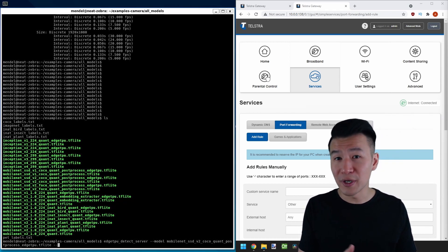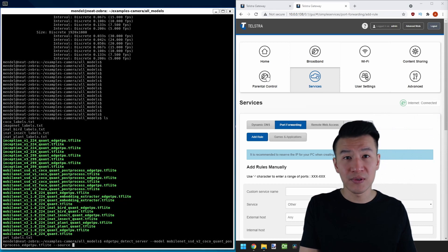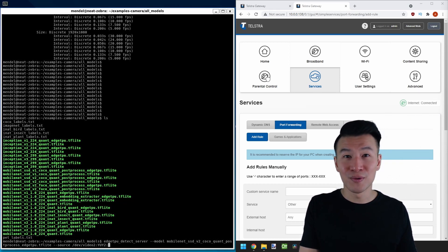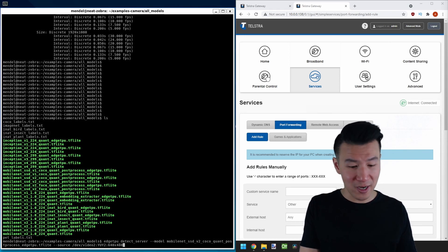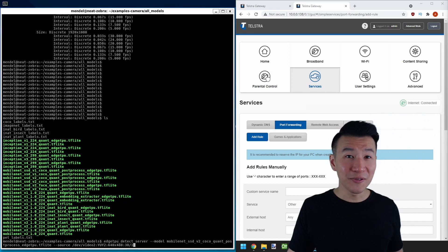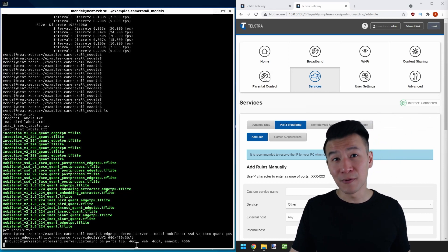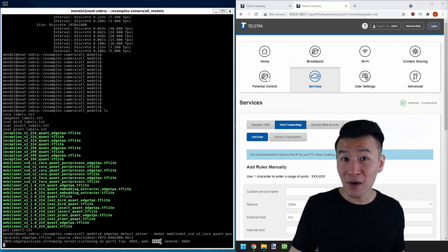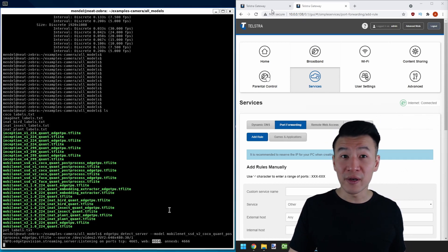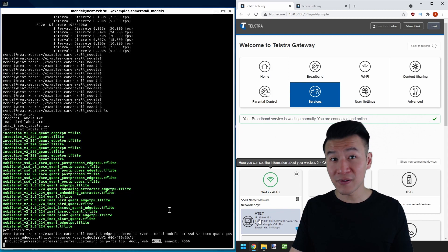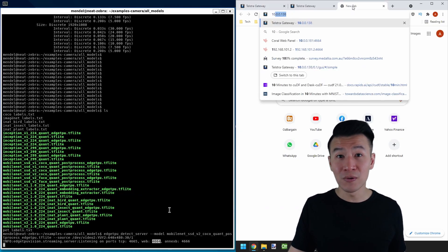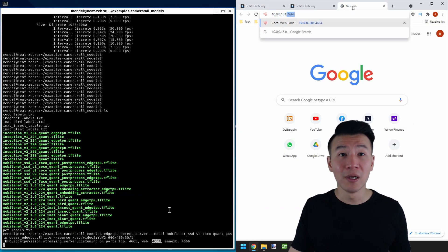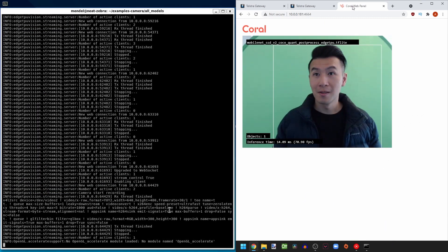the video source we need is source dev/video2:YUY2:640x480:30/1. And when we run that, you can see it's listening for devices to connect to port 4665, 64, and 66. We've enabled 4664 in our router settings before. So all we have to do is type in that IP and port into a browser, and there I am.